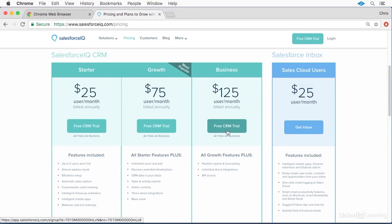The business license adds some additional reports, an unlimited number of integrations with outside services, and it provides you access to the Salesforce IQ API, which can be used by your developers to create custom integrations between your IQ data and your own internal apps and web services.